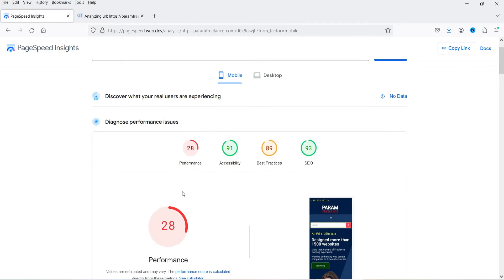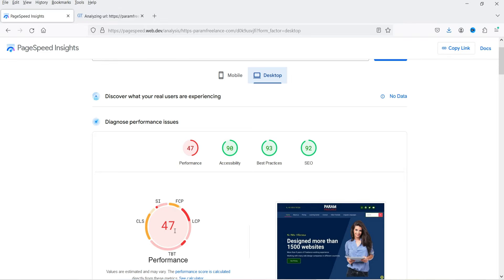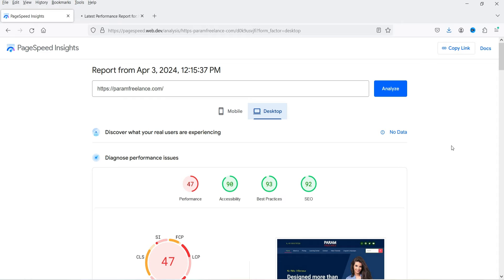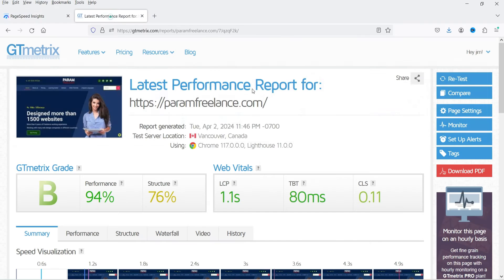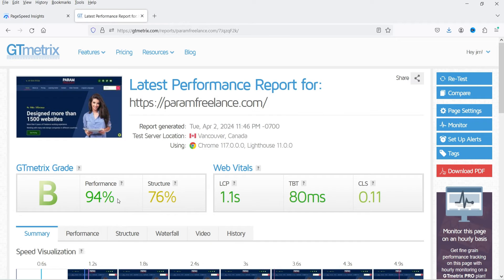Here you will see the performance — it is 28 on mobile devices, and if I go to desktop the performance is 47. So this is the current speed or performance of the website. If I go to GTmetrix, the performance is good — it shows 94 percent. Now we are going to install the free plugin.